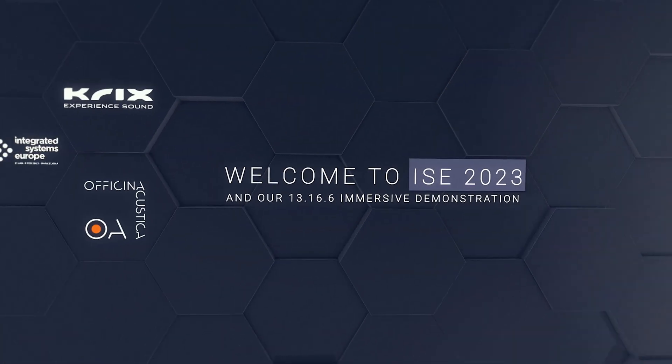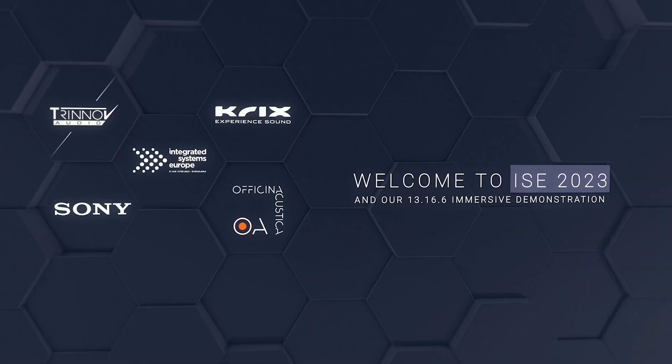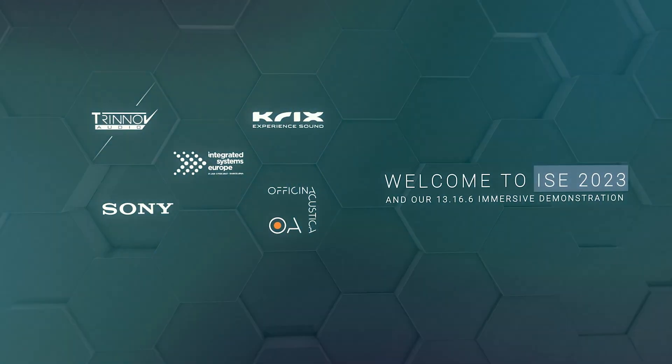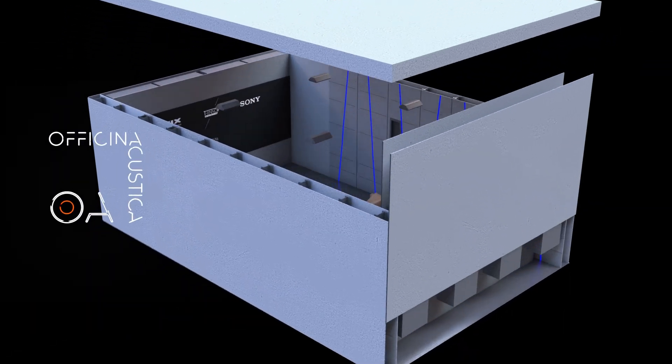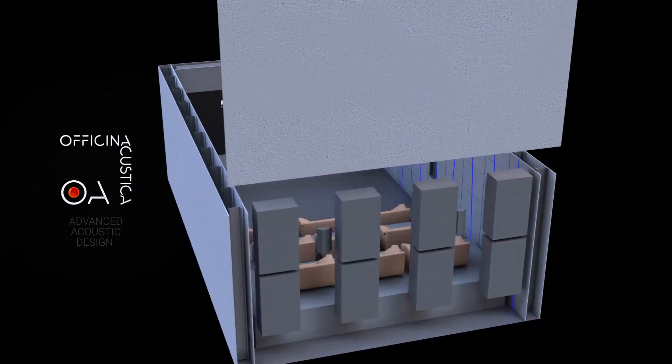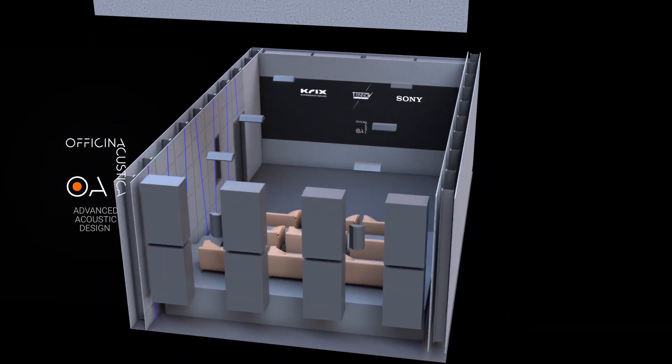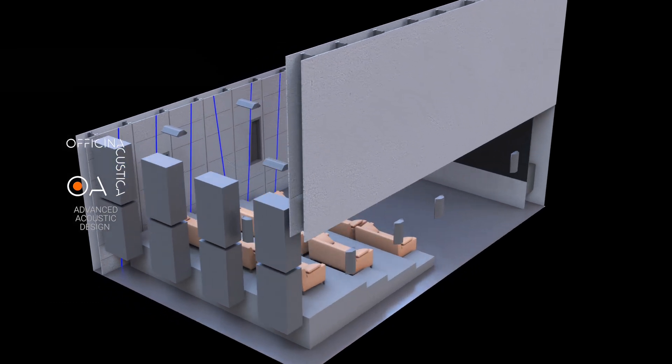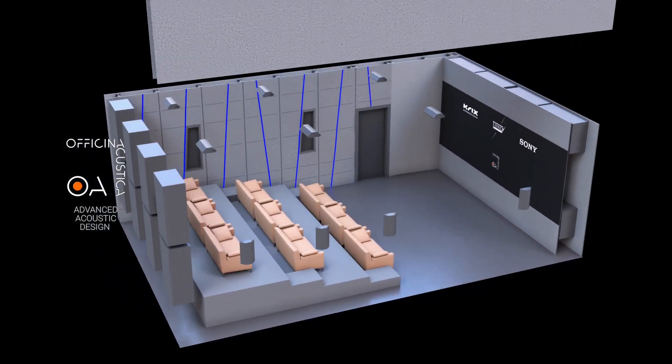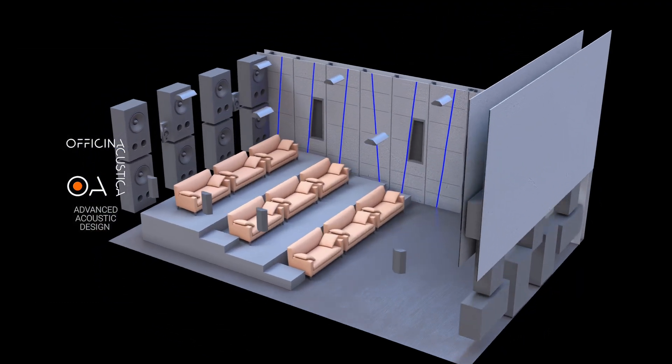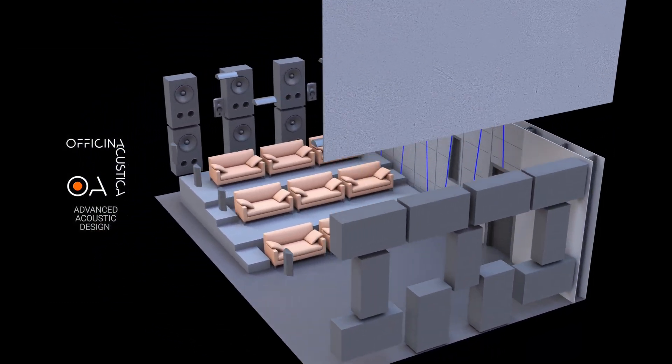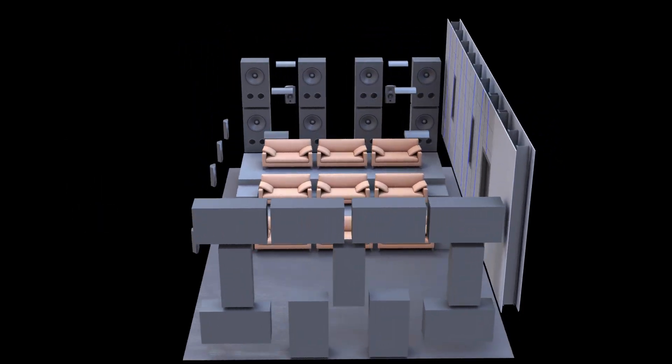Welcome to ISE 2023 and our 13.16.6 immersive demonstration. Our 18-seat Oficina Acoustica room combines aesthetics with advanced acoustic design. It was manufactured in Italy and then built here in Barcelona.